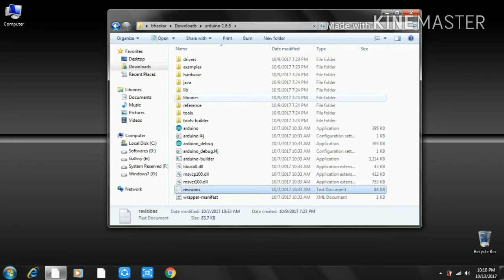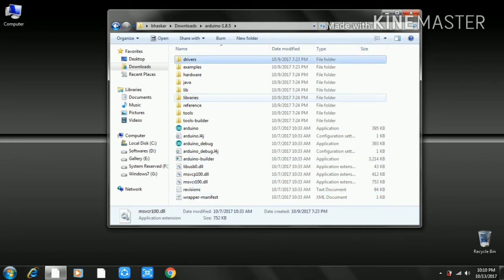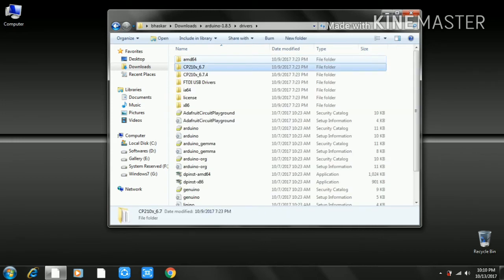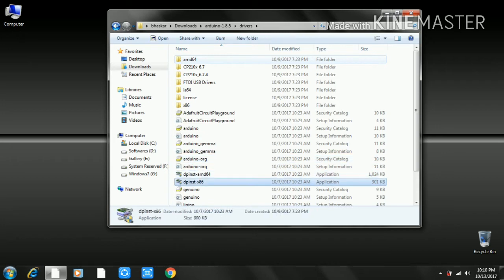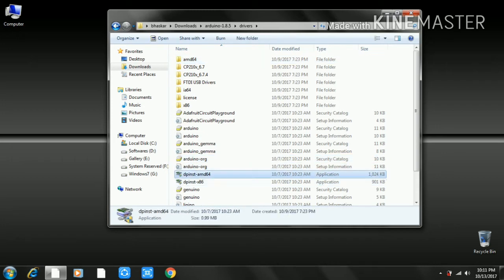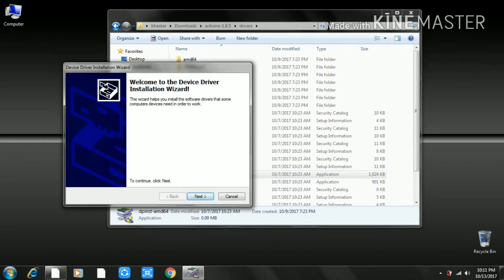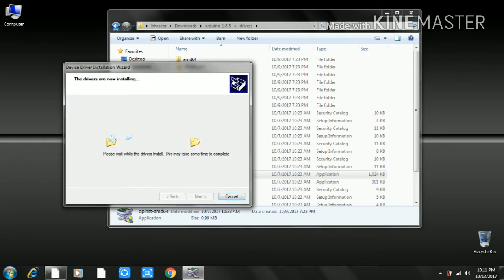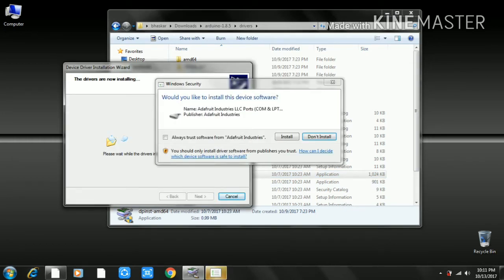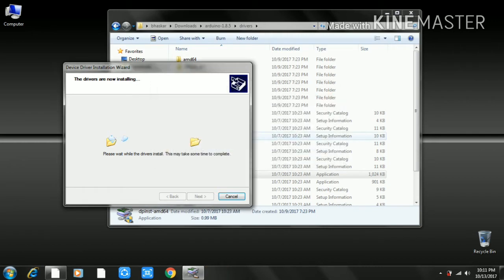We will open the drivers folder. Inside the drivers folder, we will install the 64-bit driver. Double-click on the 64-bit file and proceed with the install. Click install and the installation will take about 2 minutes.